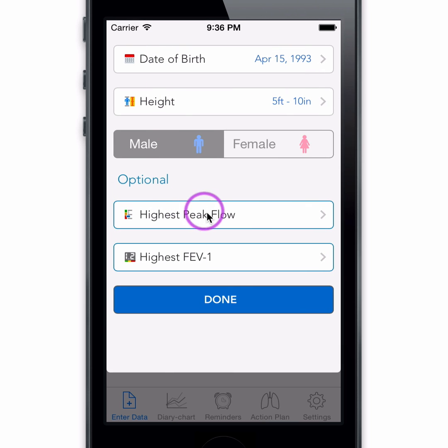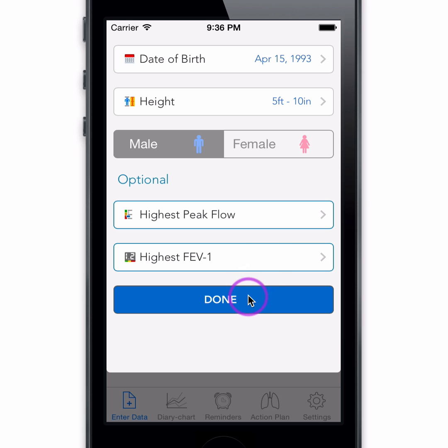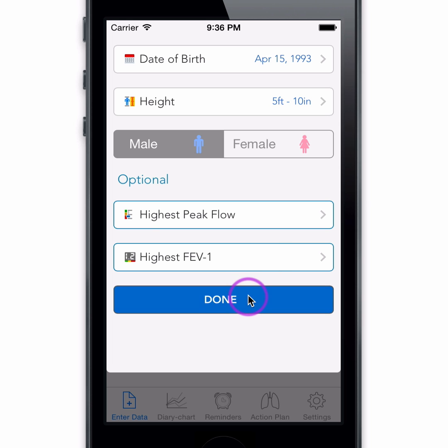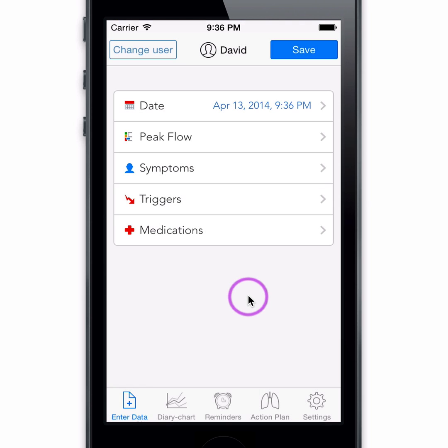If you know your highest individual peak flow measurement or FEV1 value, you can enter it here. You can now start tracking your asthma diary.